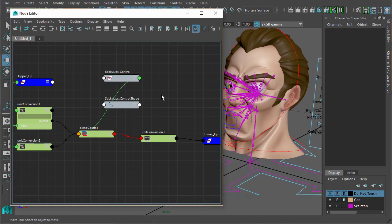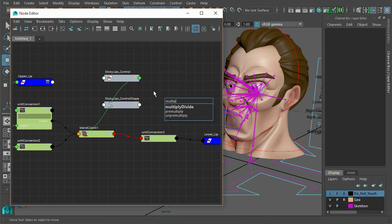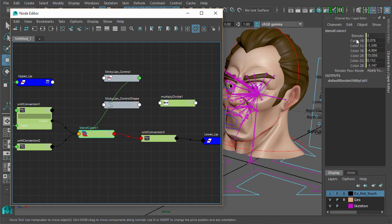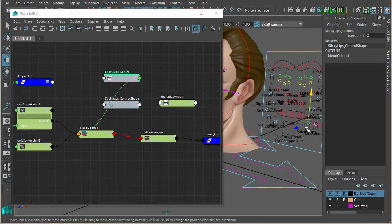So we can add a multiply divide node in between those to halve that number. The blend color only really wants to go from 0 to 1, but the control translate Y goes from 0 to 2. It's only like that because we wanted it to travel that distance. We could make it just go to 1, but then when you're animating, it's not moving far enough.